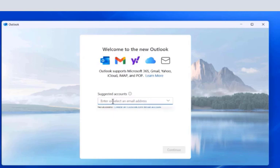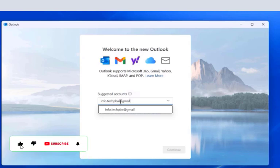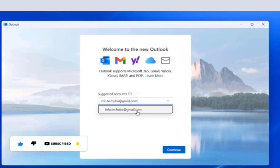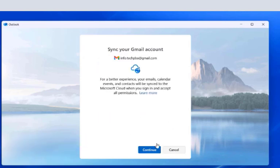To this new Microsoft Outlook application. So I'll click in the enter email address box and then enter my email address, info.techpba@gmail.com. When that is entered, just click Continue.